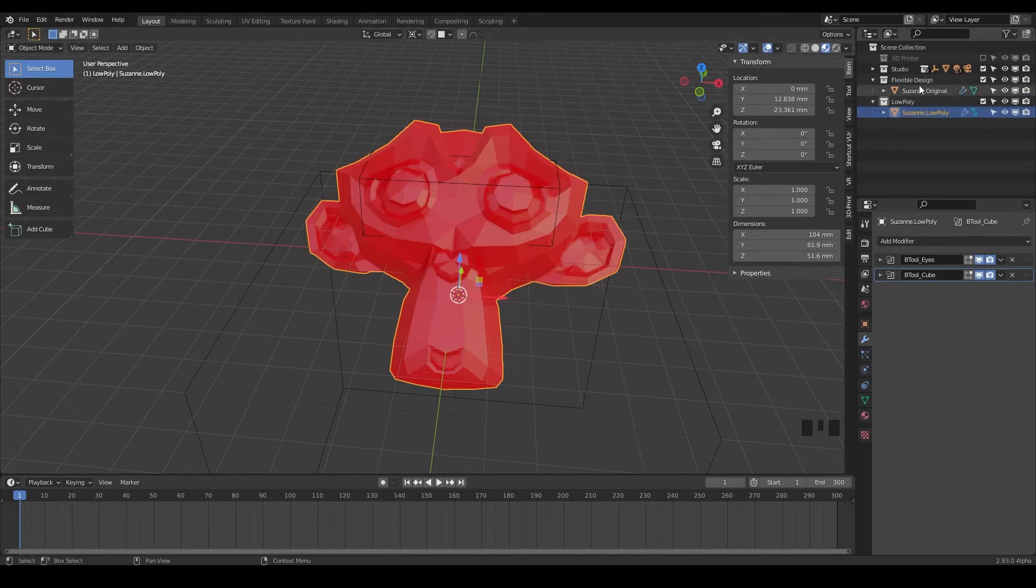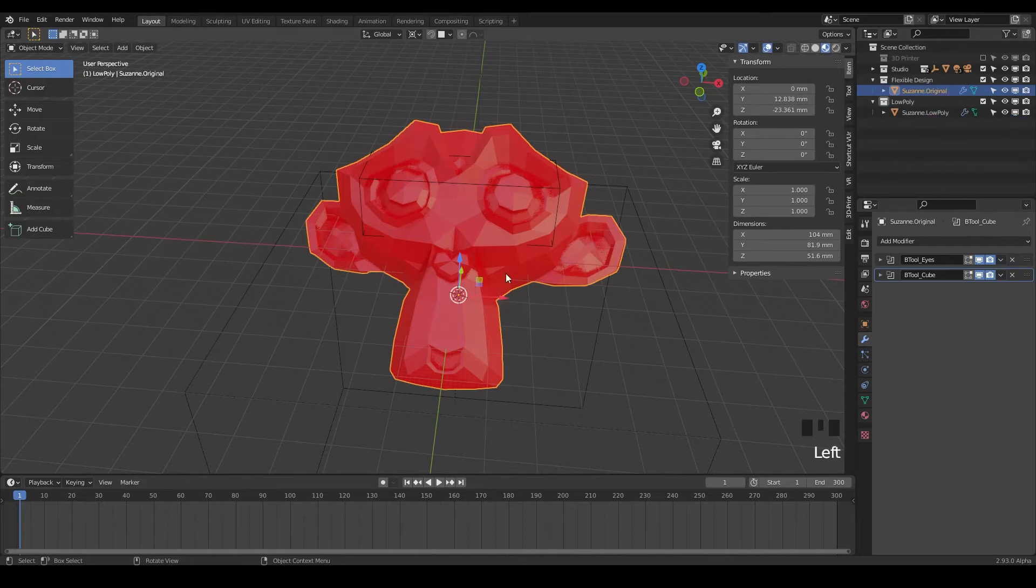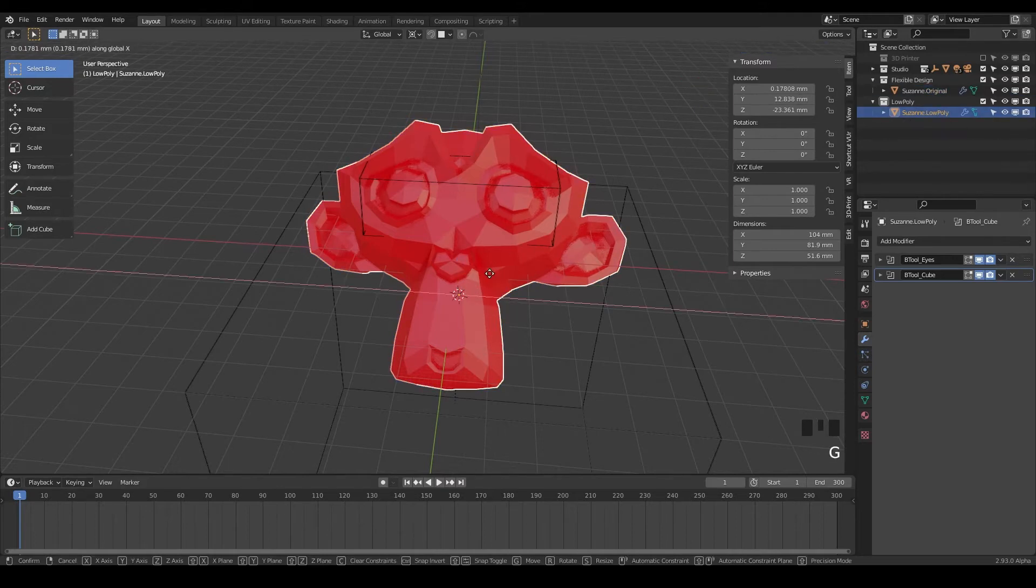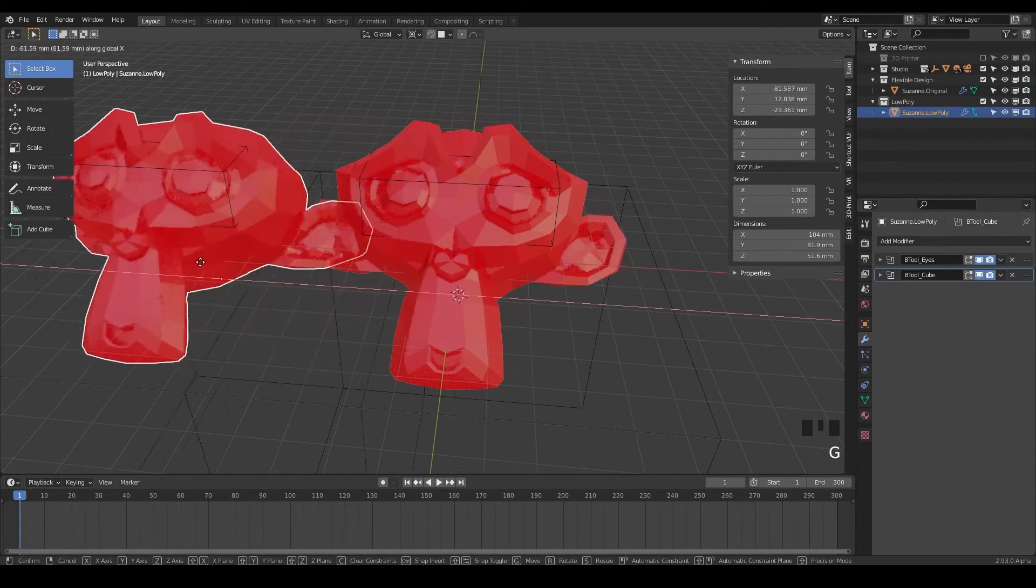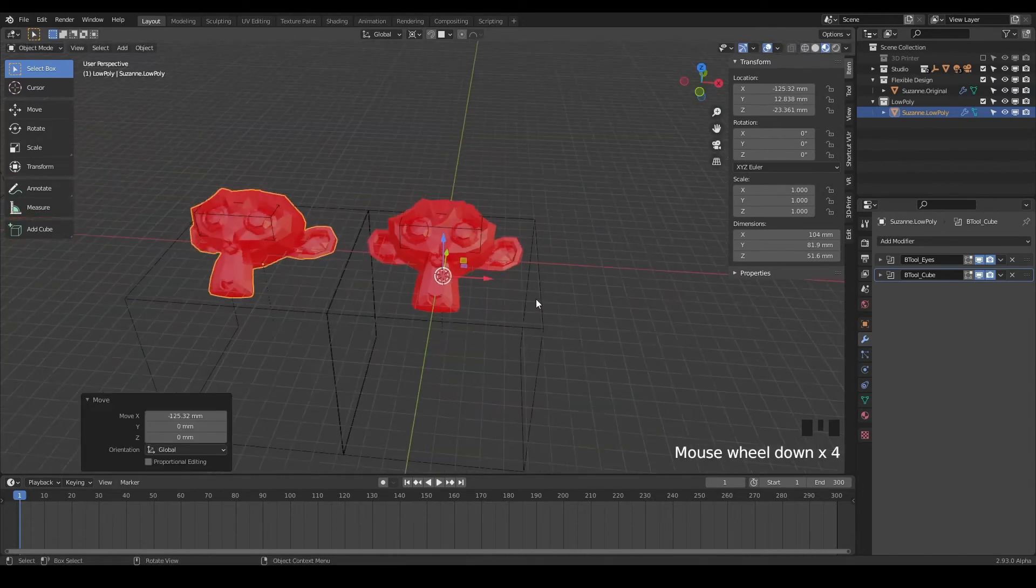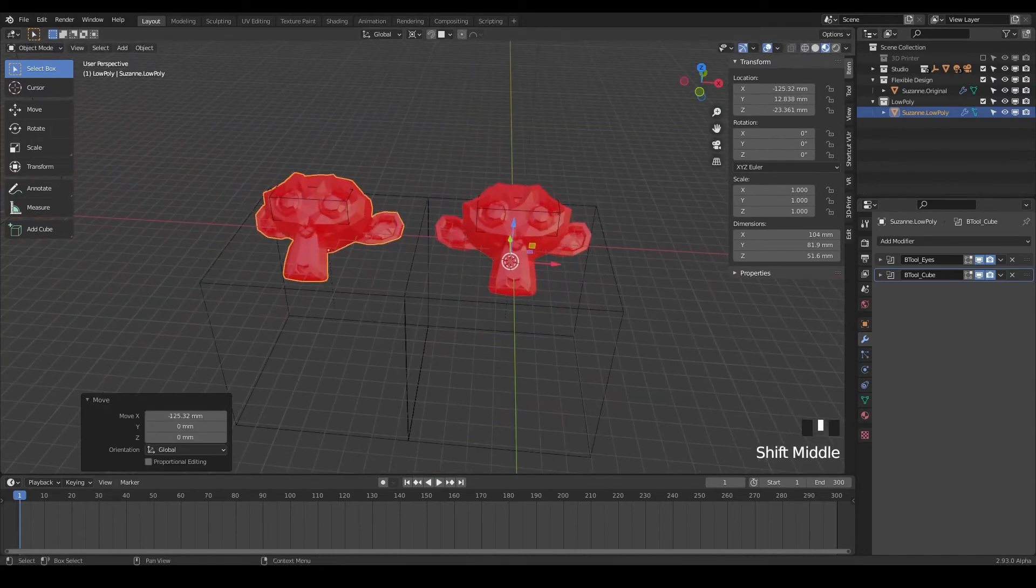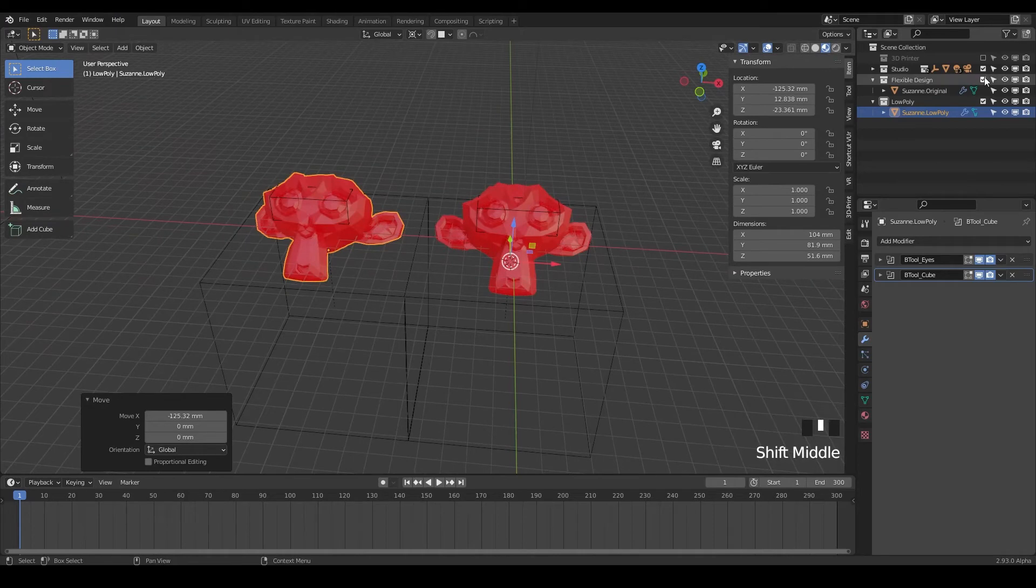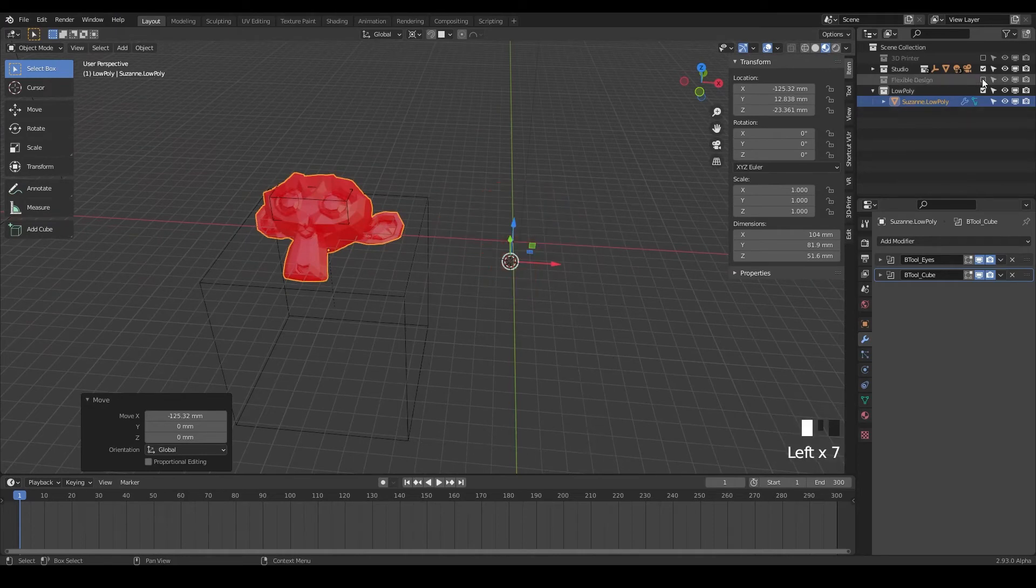But notice we've got essentially like two Suzanne's on top of each other. So if I click on one of the Suzanne's hit G and X, we've got them right on top of each other. So we can just slide one over. You can always turn off your other flexible design there if you don't wanna see it.